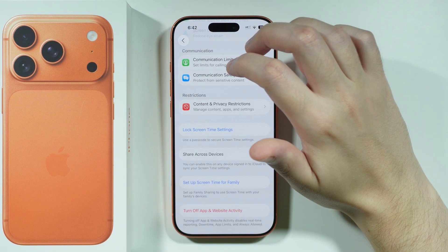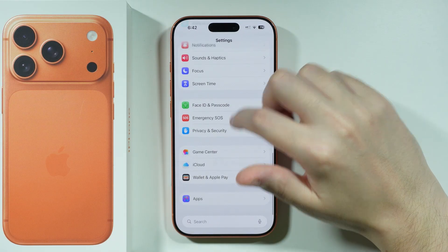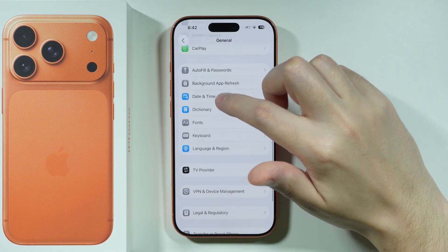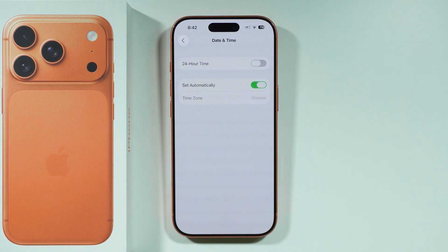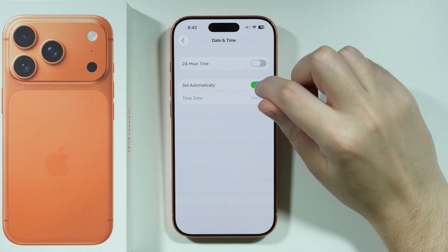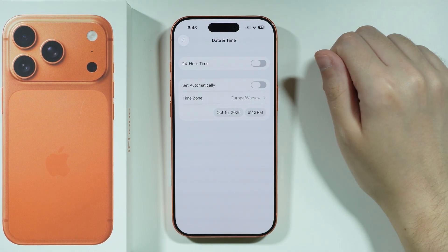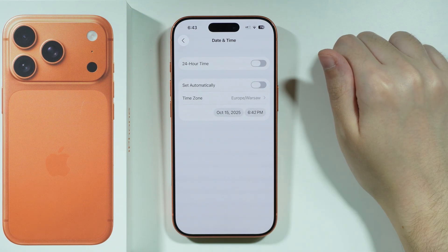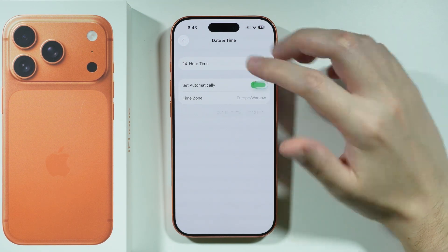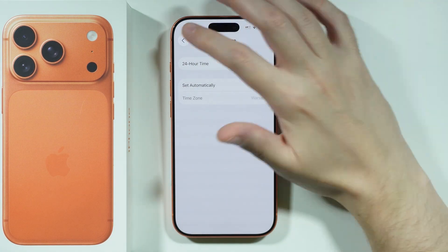Another thing you can do is check the date and time. Go to General in Settings and scroll down to Date and Time. Your time is most likely set to automatic, but you can turn it off temporarily to verify that the date, time, and time zone are actually correct. Once you've confirmed or corrected them, you can turn automatic date and time back on.